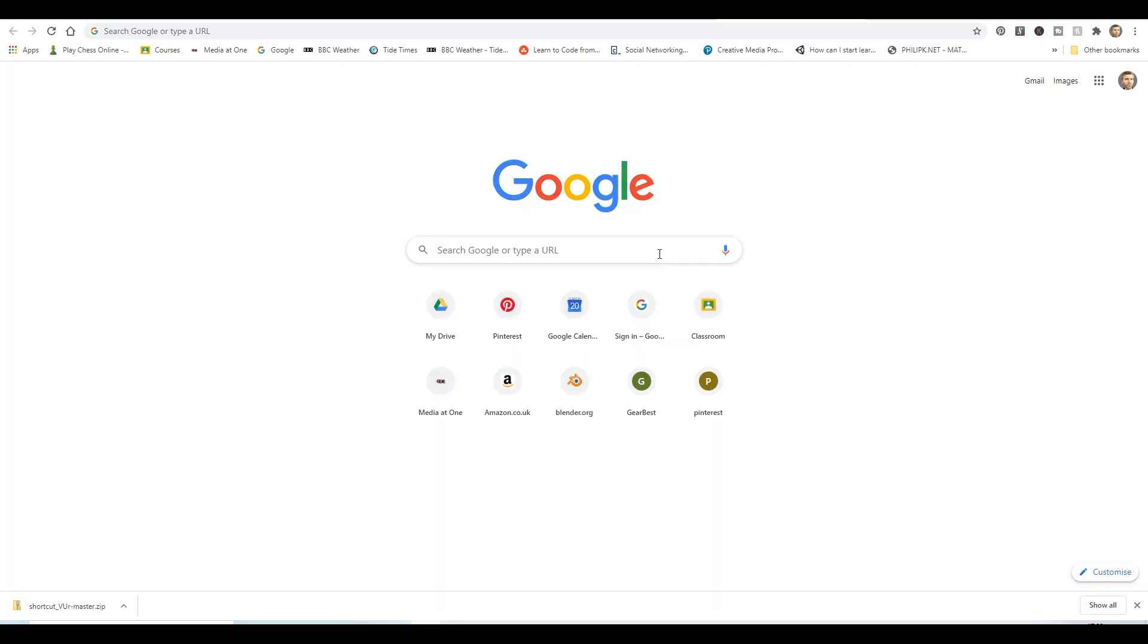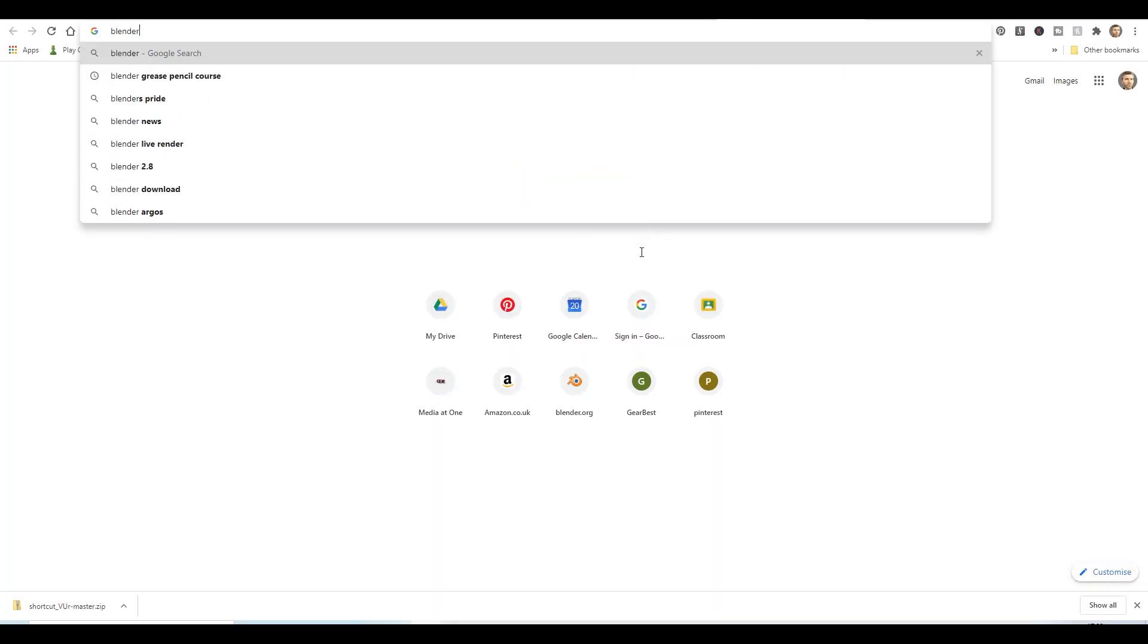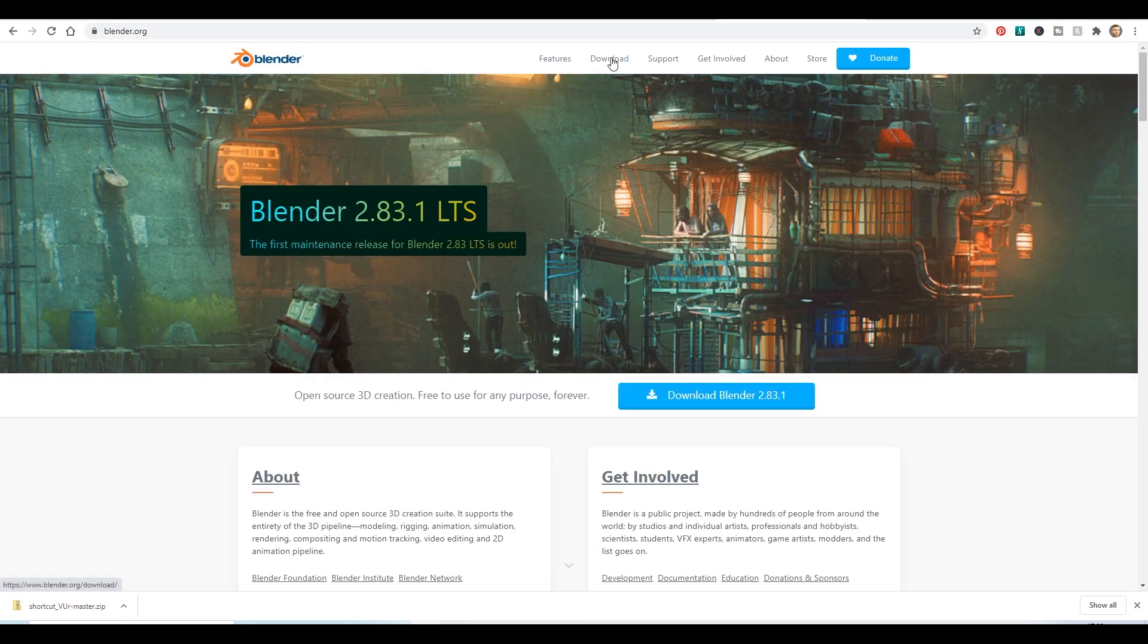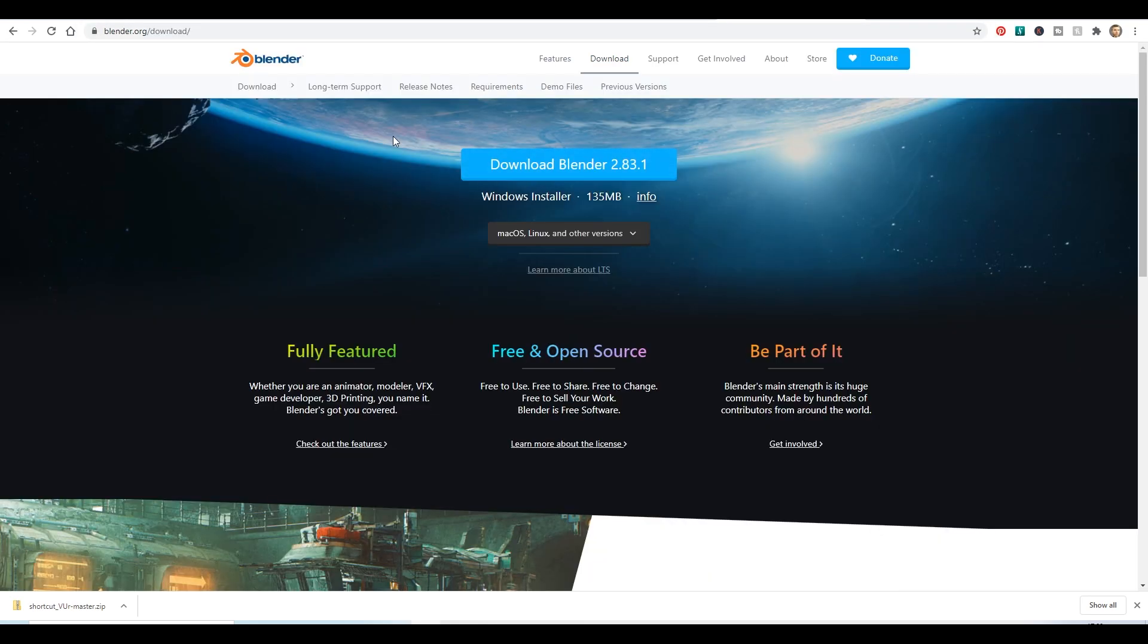So where do you find it? Well, blender.org. So type in blender.org, go to their site and there's a download section just here.